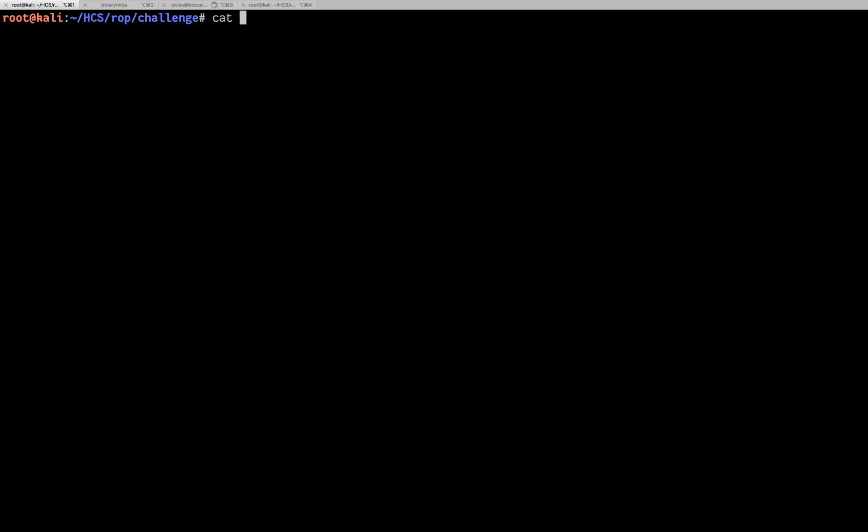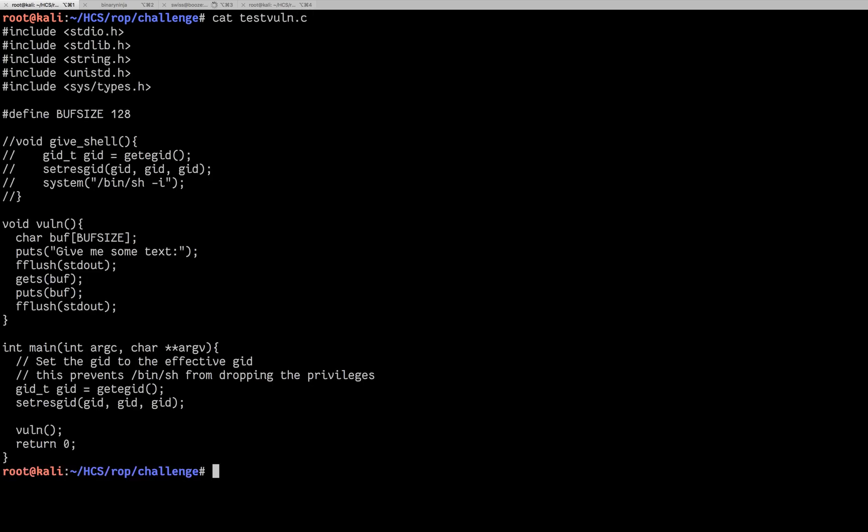So we're going to use a modified version of the binary we've already been using, where I've commented out give shell. So we're going to have to be doing something called return to libc. For this one, to keep it simple, I've included libc in the local directory, but we're still going to have to figure out where it is in the program, so we're going to leak that by doing a ROP to puts with the address of puts in the global offset table.